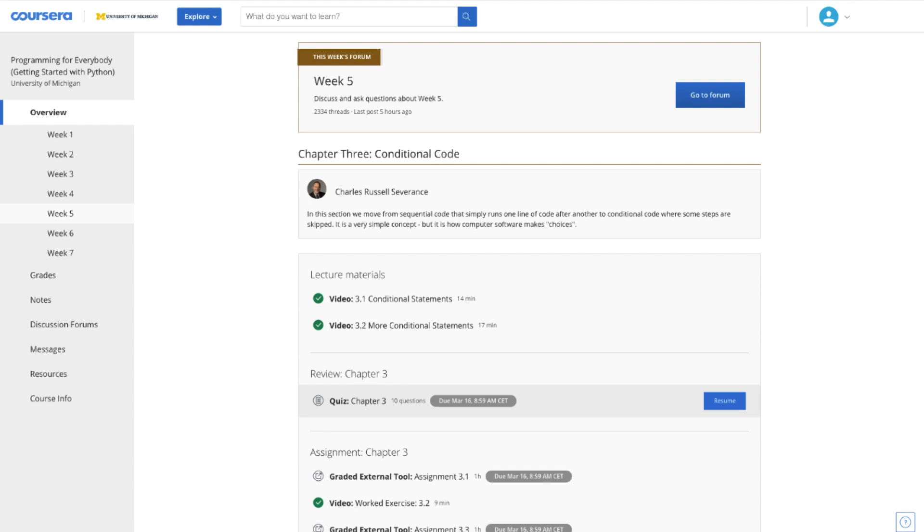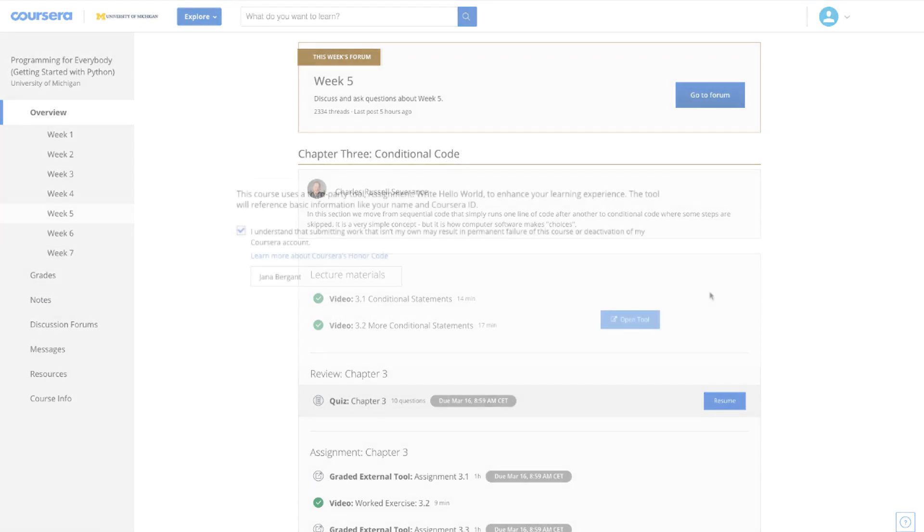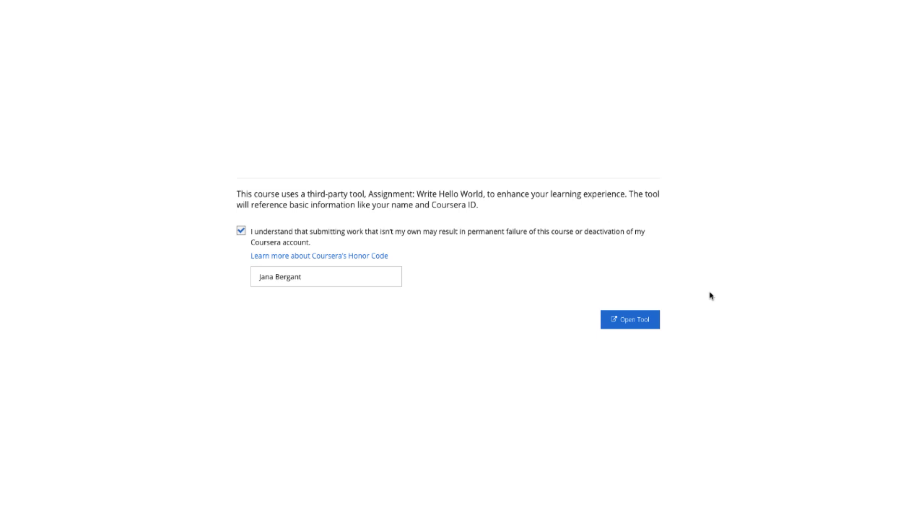In week 5 you start with conditions. For each assignment you will need to confirm that you are not using someone else's code. I am not sure why you need to confirm every time. Why not just once? Were there really so many people cheating and using someone else's code? Why would you even want to do that? Did you not come here to learn?